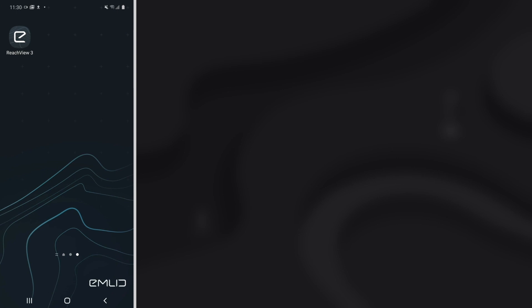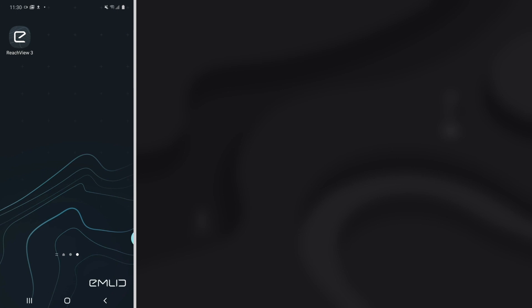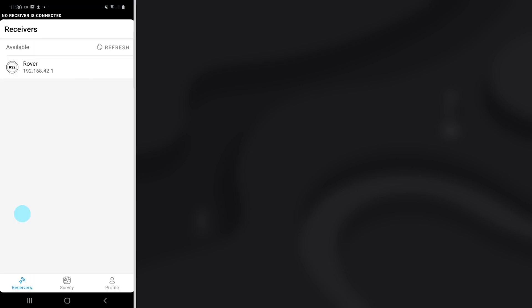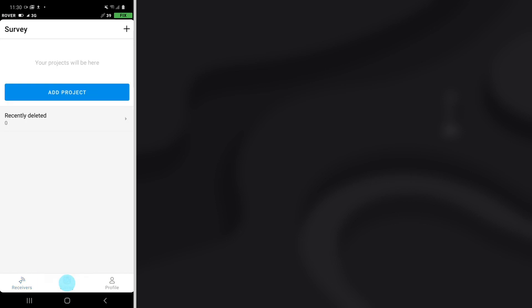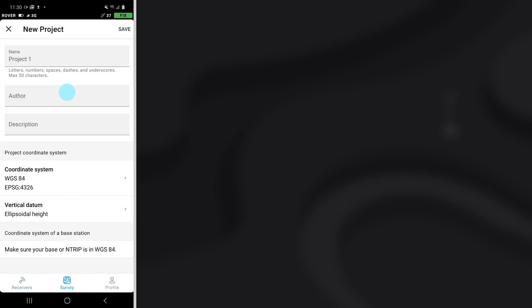When RTK mode is configured, connect to your rover unit via ReachView app. Now you will need to create a survey project. Go to the Survey section and press Add Project. On the first step, you can fill in a project name, author, and add a description if you want.